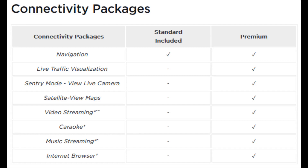Next is the satellite view of the map. This is just an option in the navigation screen where you'll have a satellite view instead of the standard view of the map. I personally like using the satellite view, but it's certainly not something you need for the navigation to function in the vehicle.